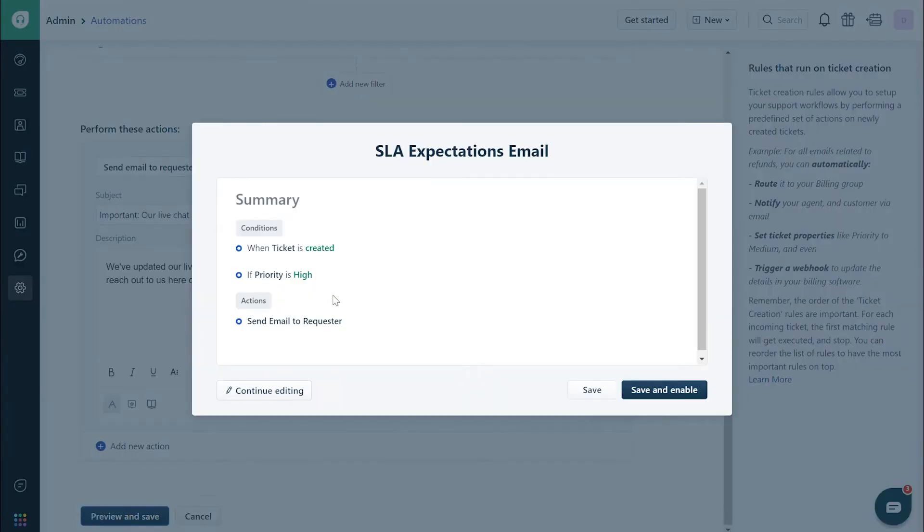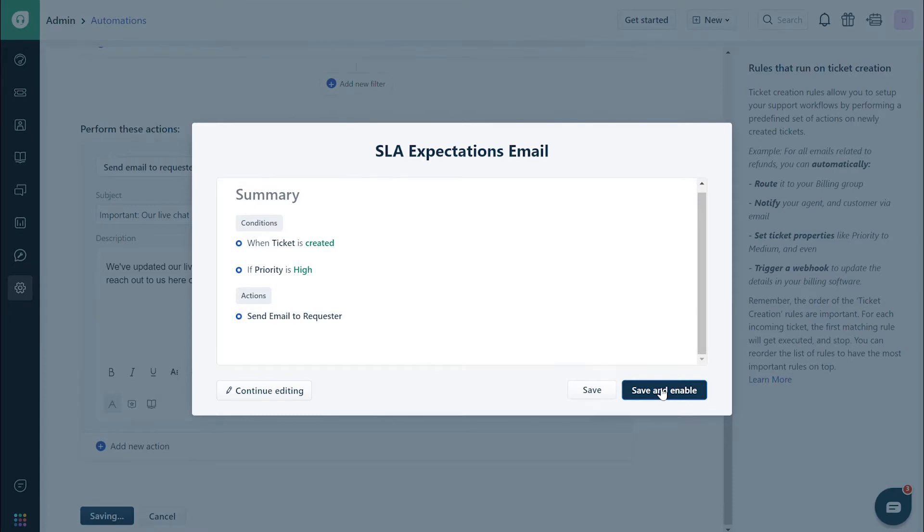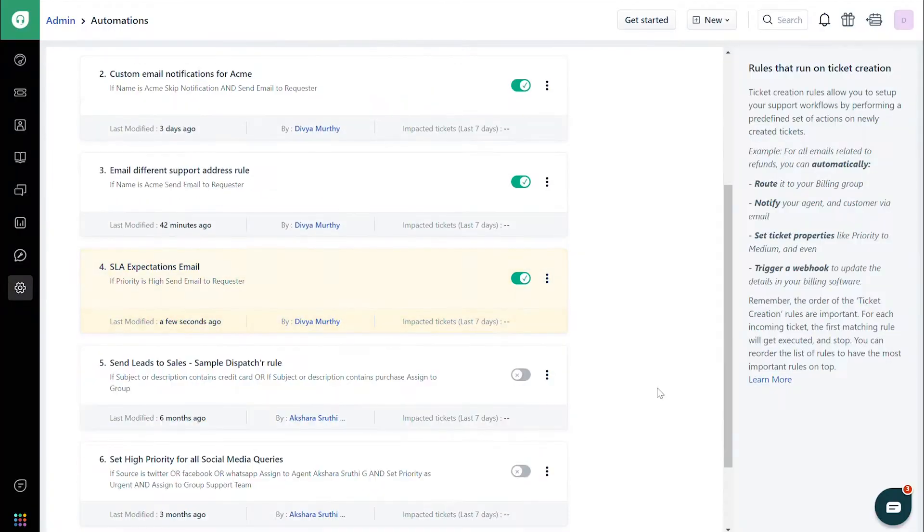Now, let's take a look at how all this automated scenario can play out when a ticket is updated.